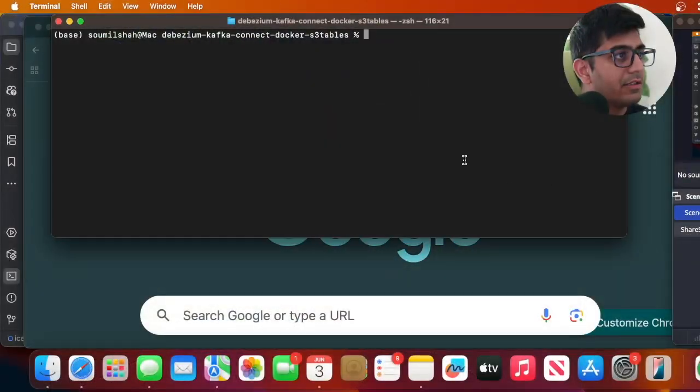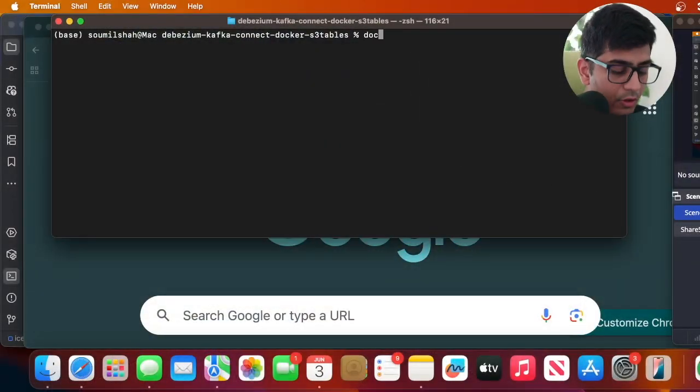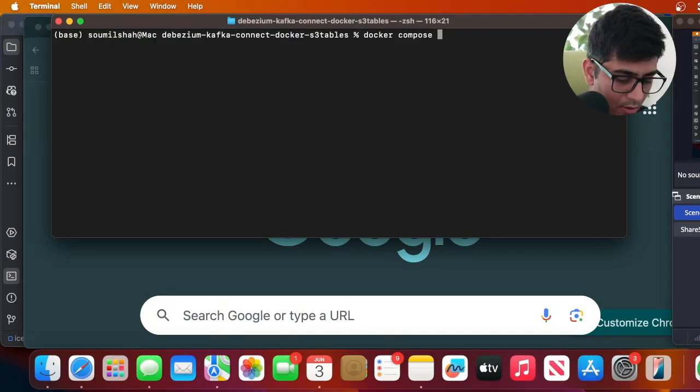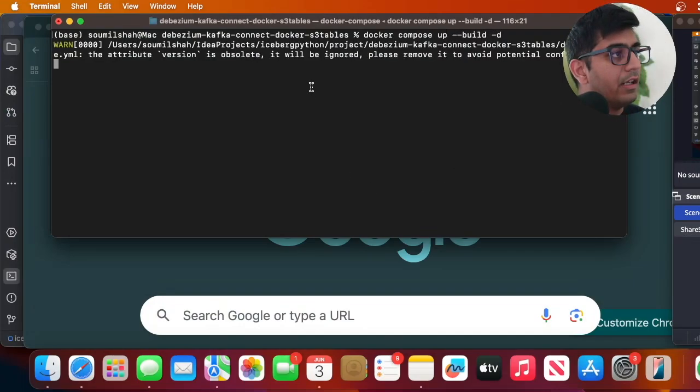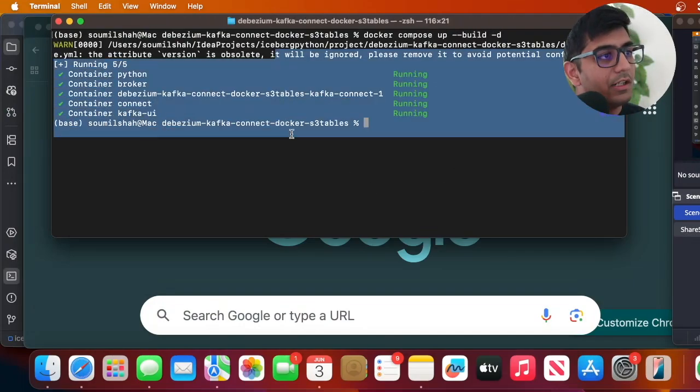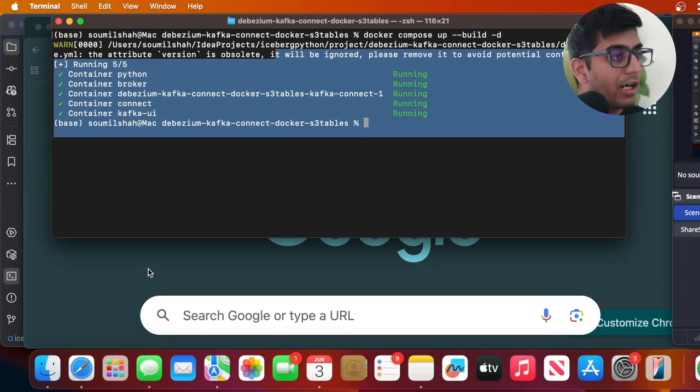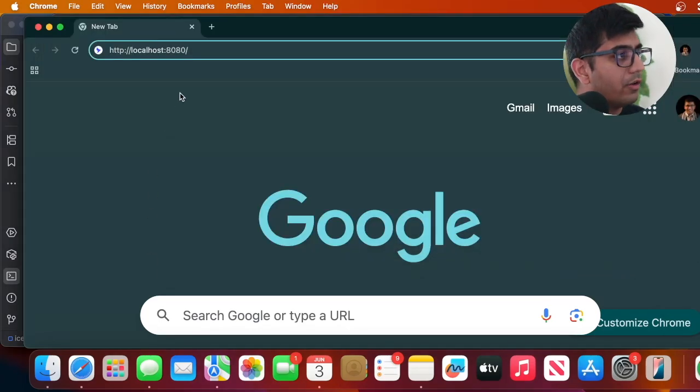Now we can spin up the stack. So in the project directory we can issue a command docker-compose --build -t and this will start all the containers running locally.